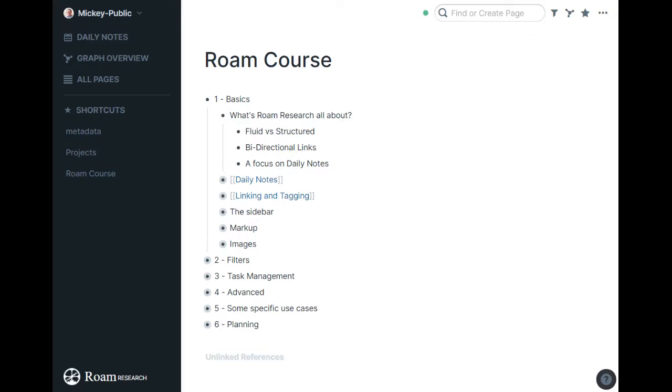Number two is bi-directional links. That's kind of what makes the fluid system work. If you are on a page and link to another page, you can click to go to that page and see it. The beautiful thing is, on that page, you'll see a link back to where you came from.